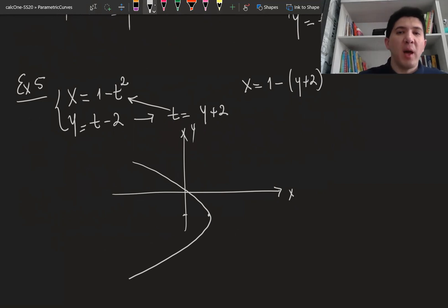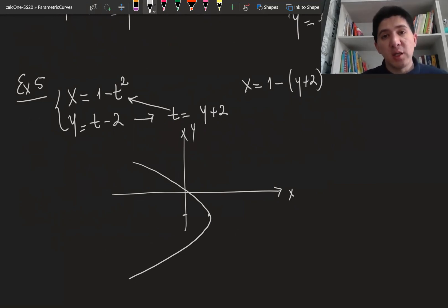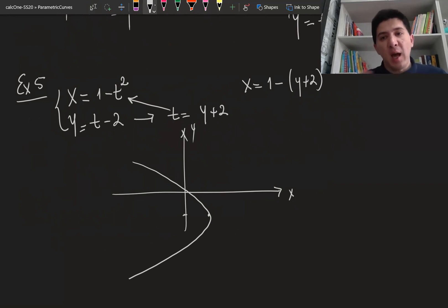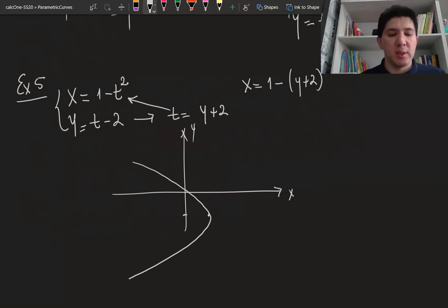We've learned about three different ways to bring parametric equations to Cartesian form by eliminating the parameter t. In our next lecture, we're going to talk about the techniques of calculus applied to parametric equations.